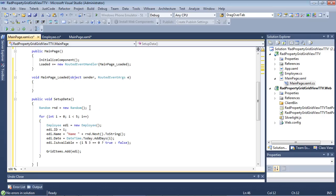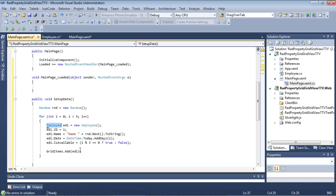I'm going to paste in a method called setup data, which is going to generate us some dummy data here. And in this instance, you can see we're just using a random, and we're just adding five items of our employee class that we created.